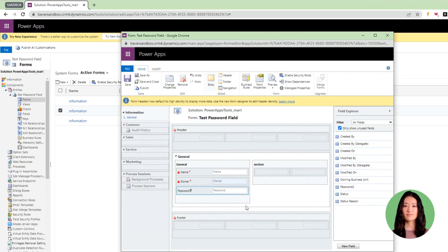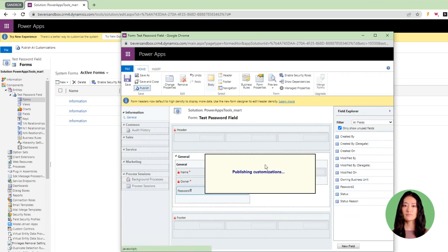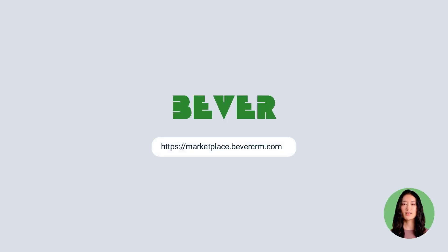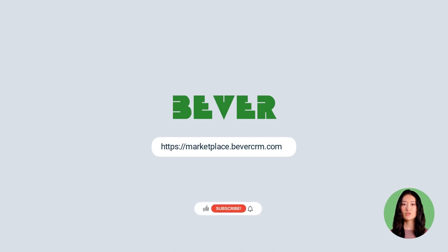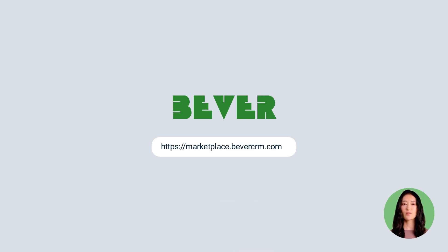Click OK, click on save and publish, and that's it. You can visit marketplace.bevcrm.com to see more controls like this. If you like our video, please subscribe to our channel and press the bell icon for the latest updates. Thanks for watching this video.